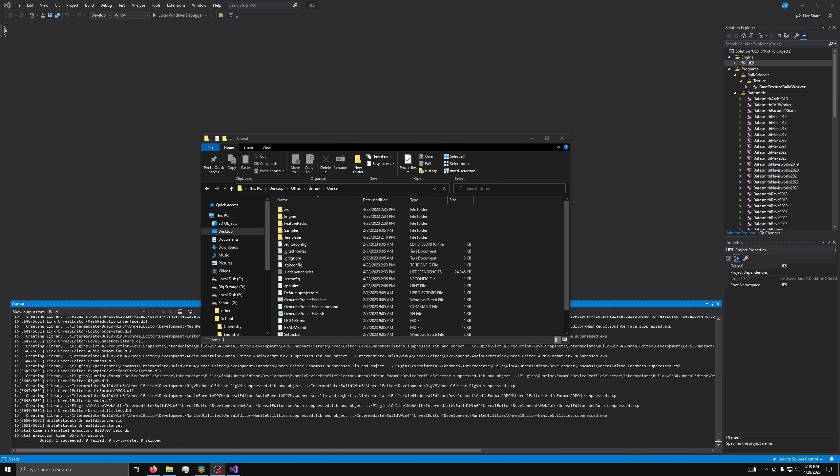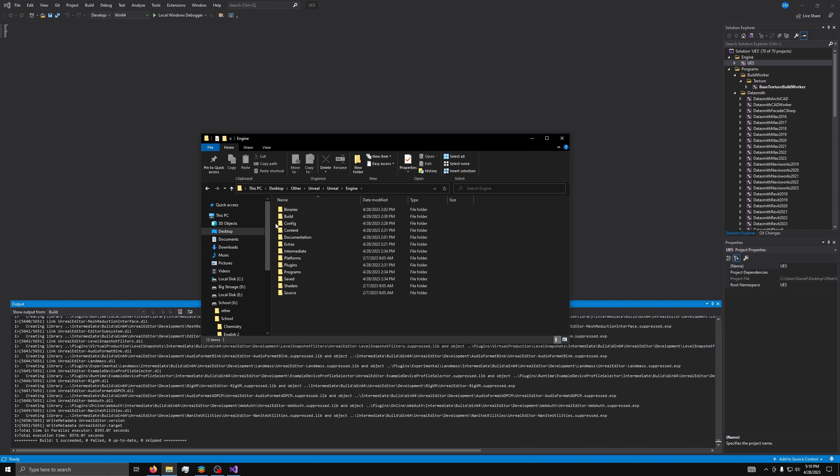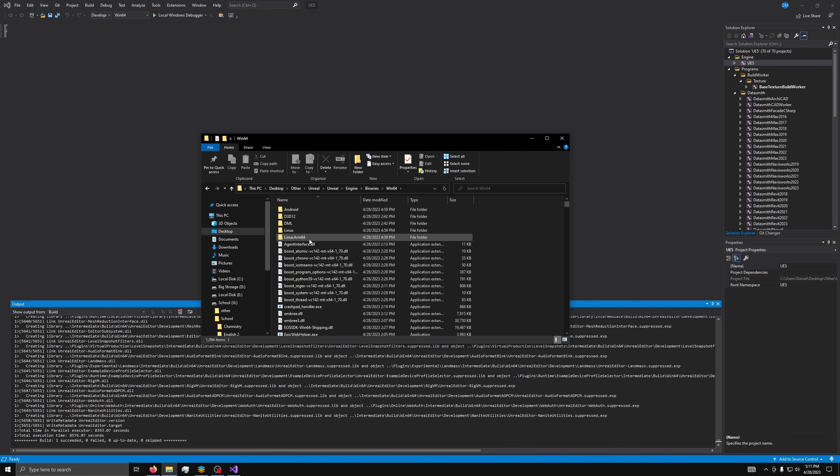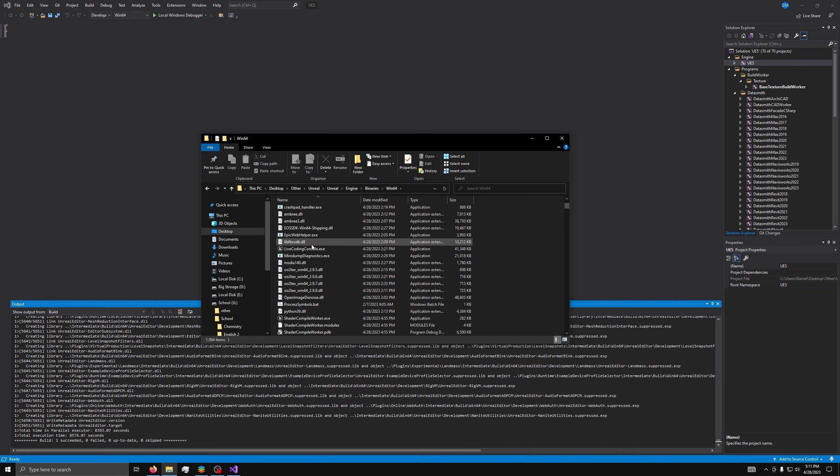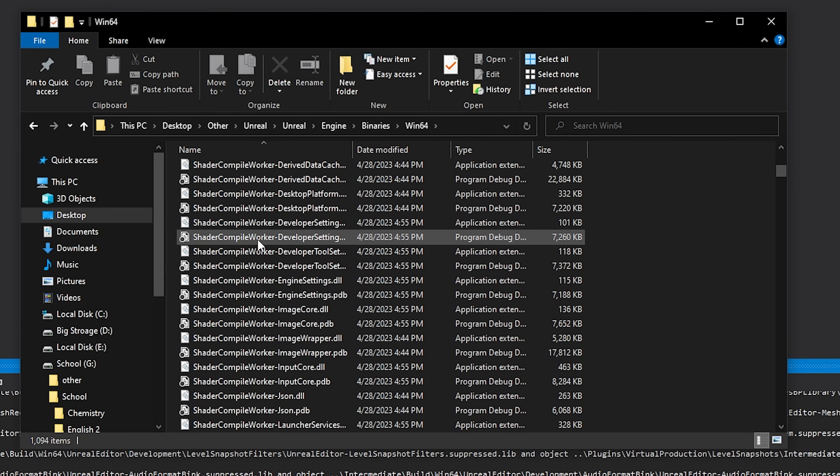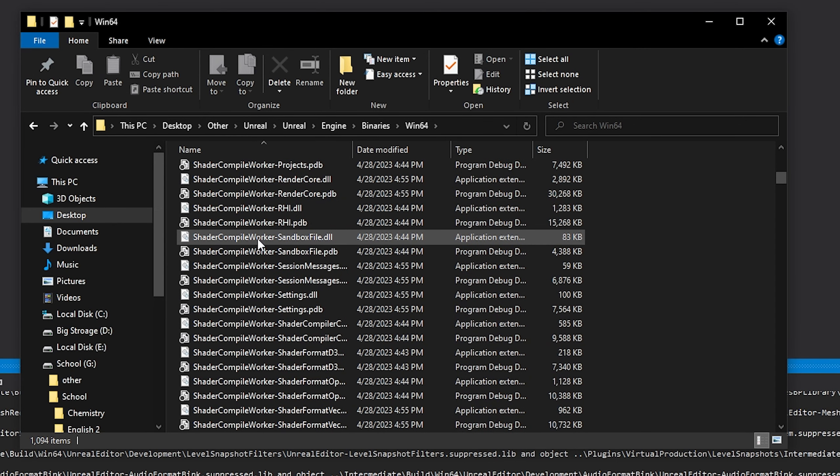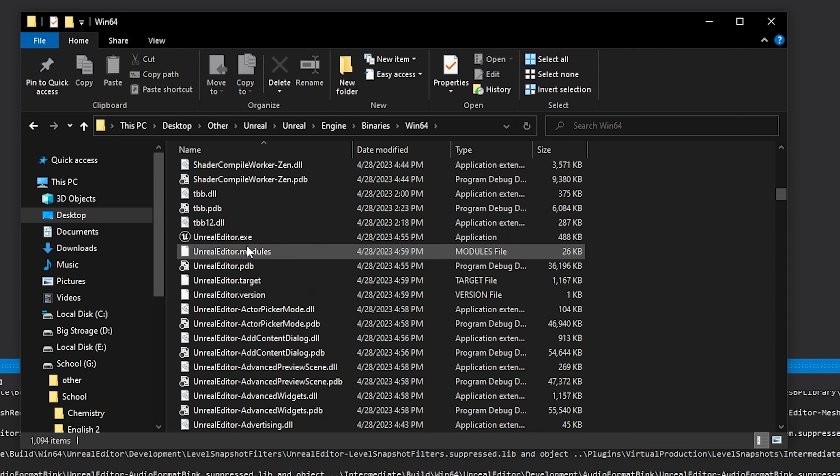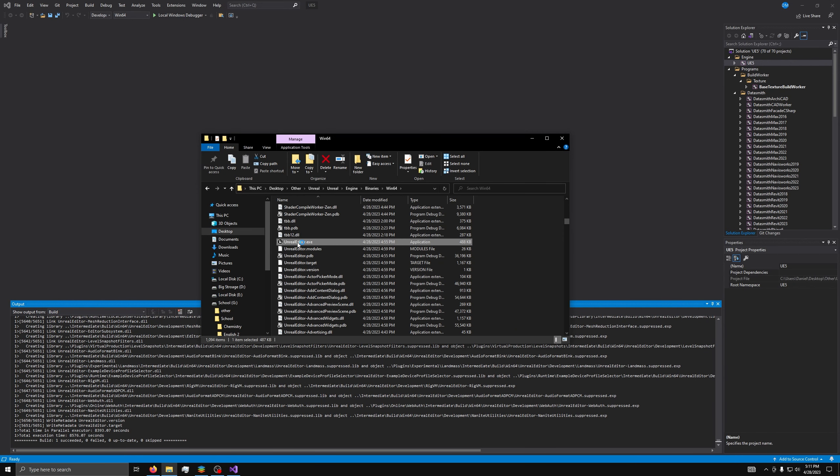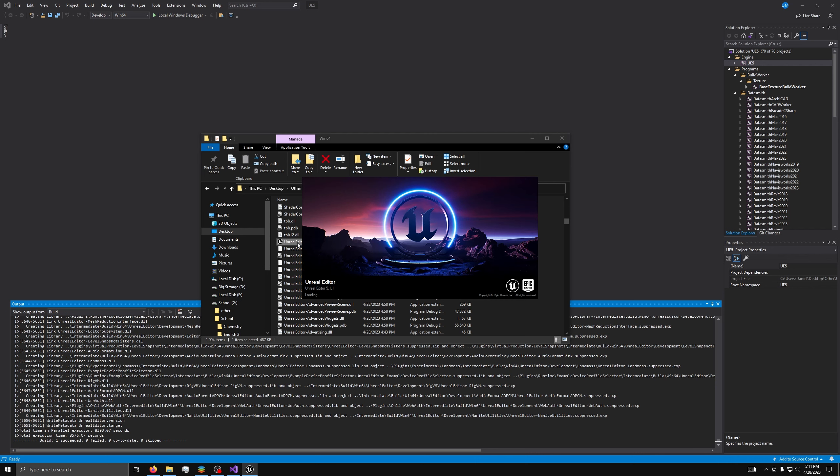Now, to start the engine, go to Engine, Binaries, Win64, then look for UnrealEditor.exe and open it. If you want, you can also right-click and make a shortcut you can take to the desktop. It'll take a moment to open while it compiles the shaders for the engine to work correctly. This will take a few minutes, and you know it is done when you get to the Create Project window.